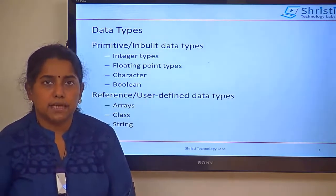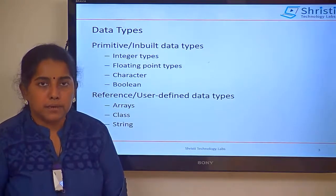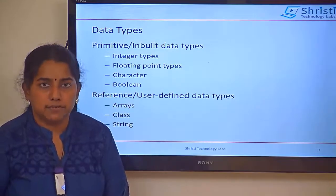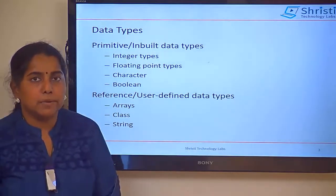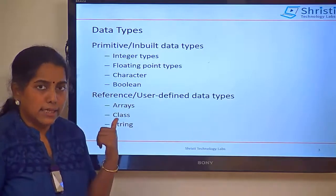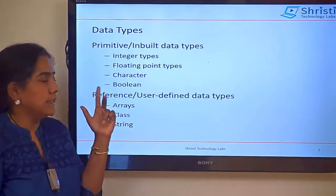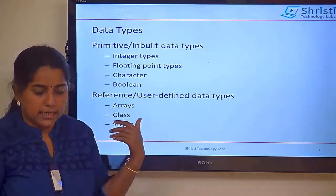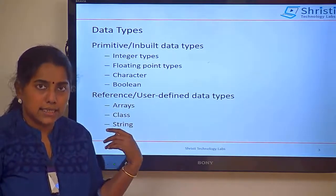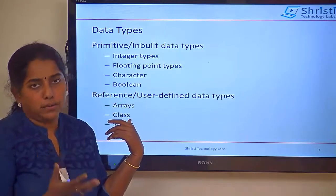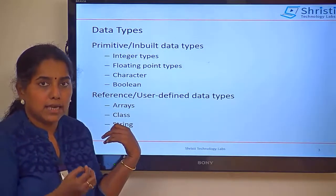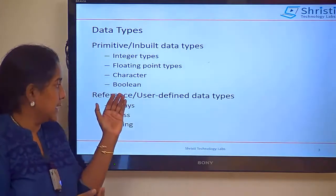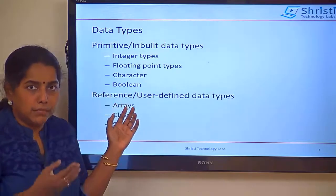What are the two different data types available in Java? Primitive data types or inbuilt data types, and reference data types or user-defined data types. For reference data types, they are array, class, and string. Class is what you are going to create. String is an inbuilt class in Java. Array is what you are going to create, and we will be discussing about these three in the upcoming session.